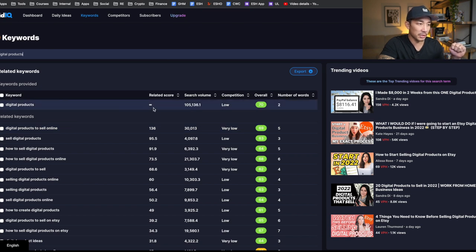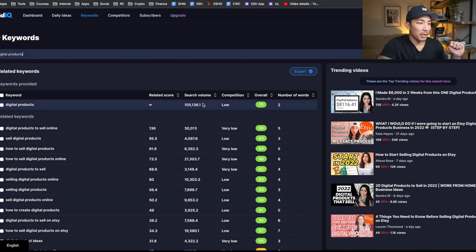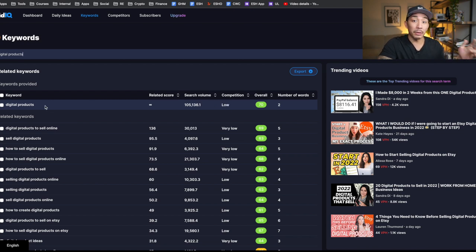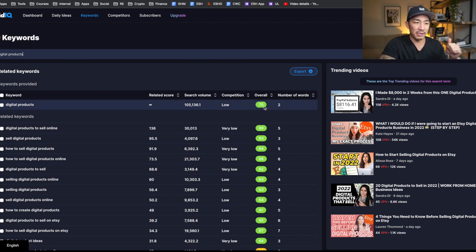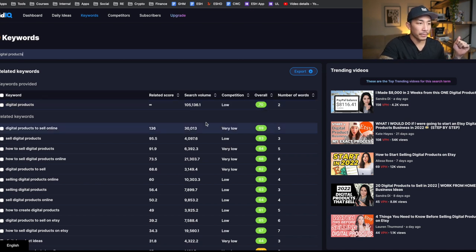I can see like the score and if it would be good for me to create a video around. So you can see here, digital products. This is monthly search volume. Yeah, it is monthly search. So 105,136 views, low competition. So this is a topic or a keyword that I'm going to start creating more content around because this is good. I like to look for scores of like 65 and higher. So this is solid, right? 70 overall score in VidIQ.